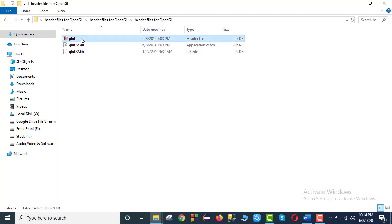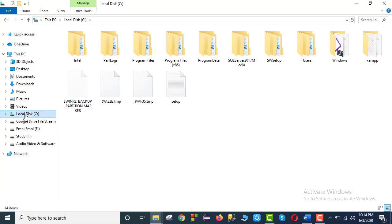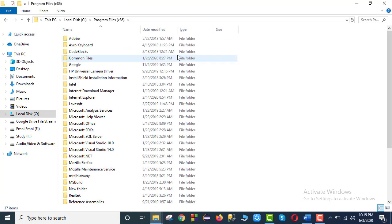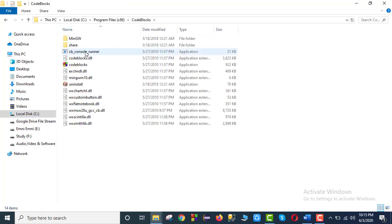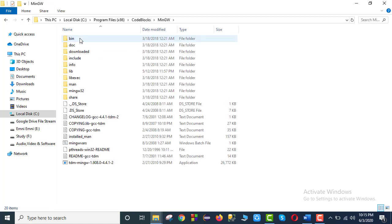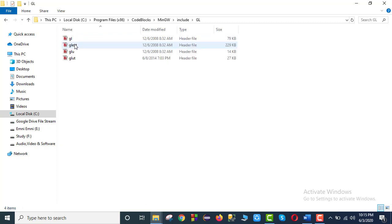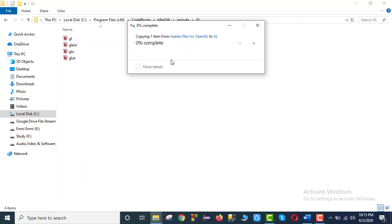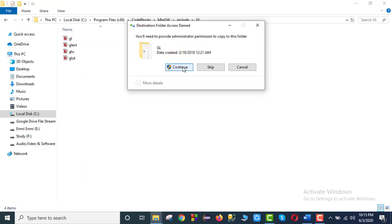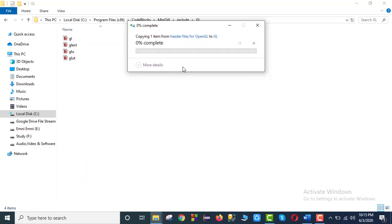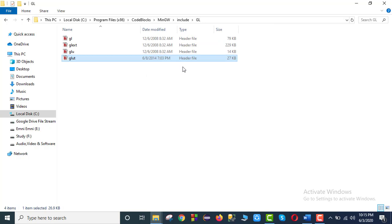So we will copy it, then click local disk C, then Program Files — that is x86 Code Blocks — then MinGW, then close, then GL and click local disk. That will be verified.